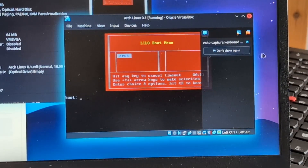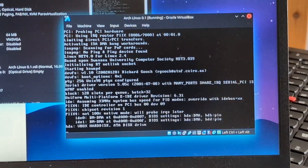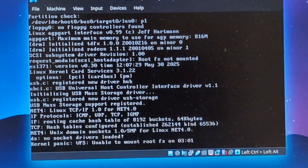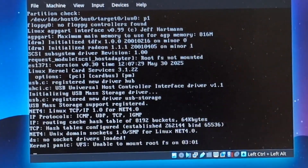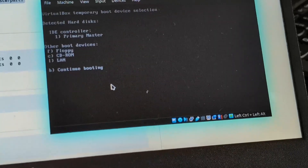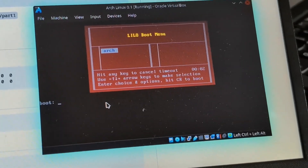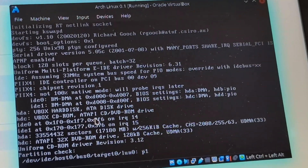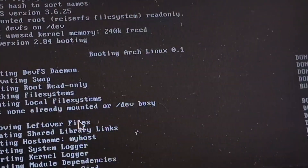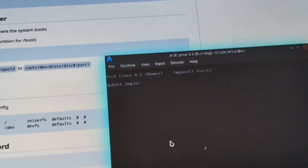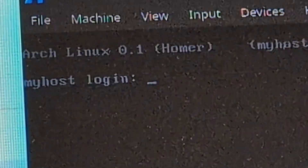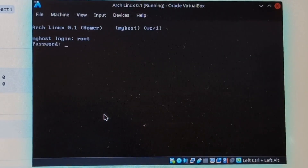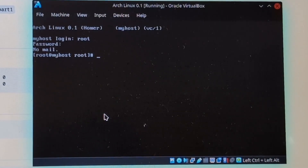Oh yes! Lilo boot. Oh, I just did it. Come on. I think we found our problem. Let's see — does this work? Oh yep, we got the Lilo boot menu. And we're booting. Oh my gosh, look at that — we've installed Arch Linux 0.1! No way. I haven't logged in yet, so we're going to log in as root. We're in! We're in!